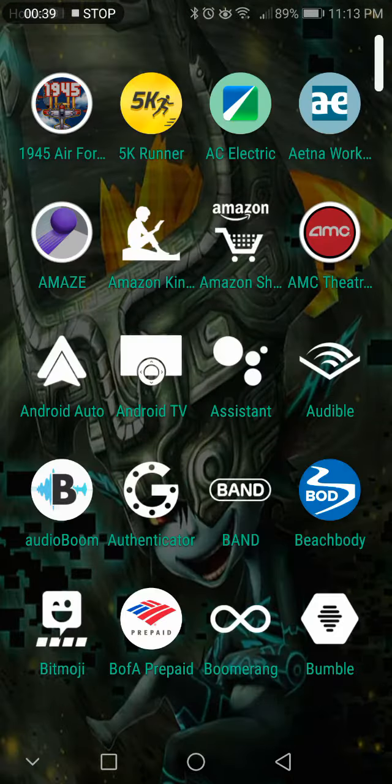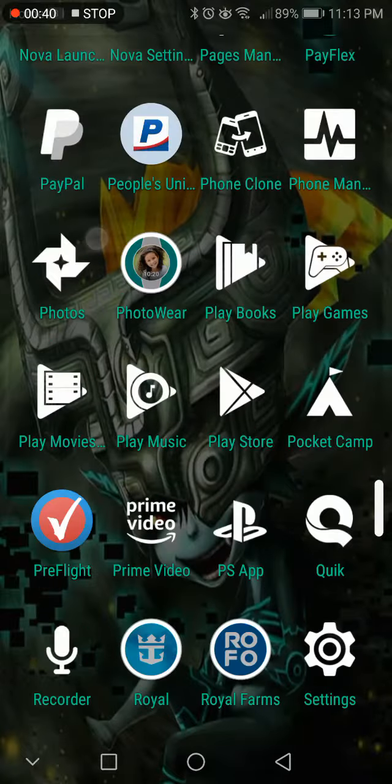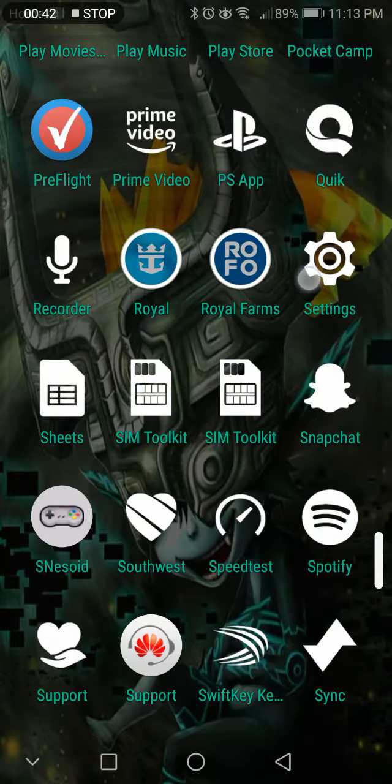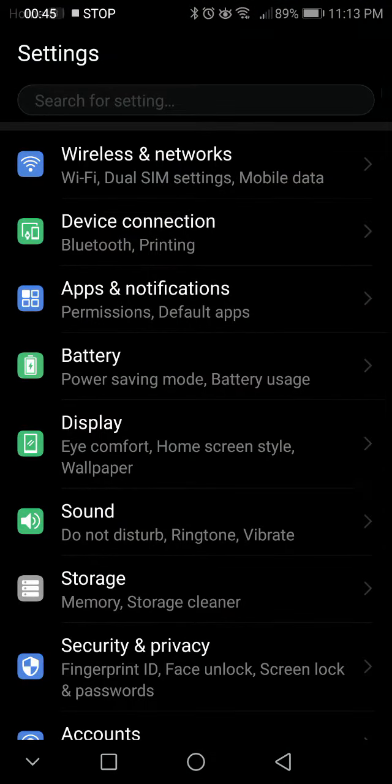First you're going to your apps and you are going to find your settings. You're going to get to here and you're going to see a bunch of different settings you can do.